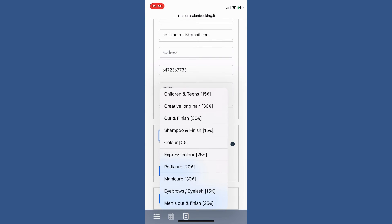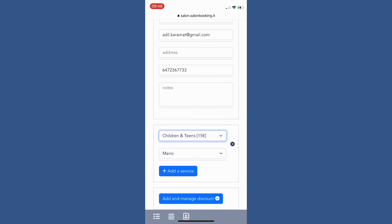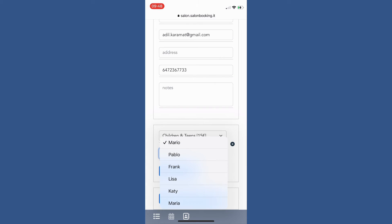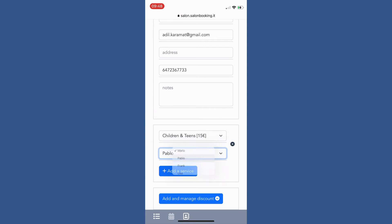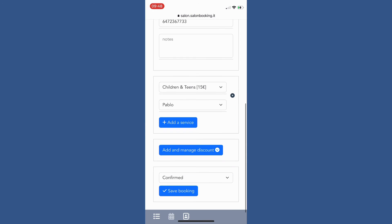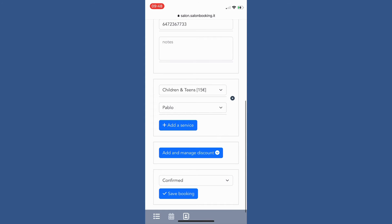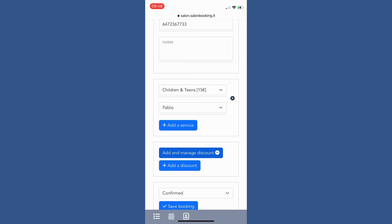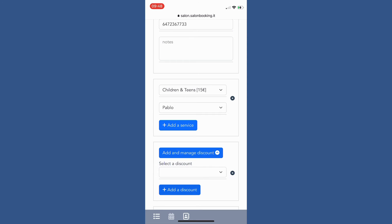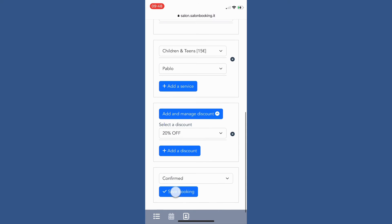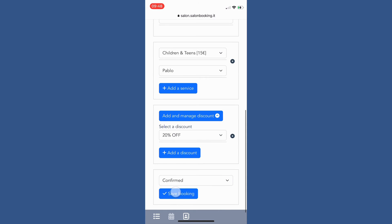Scroll down the page and tap on add service and select the desired one. Then tap on add assistant and select the desired one. You can also add the discount by tapping on add and manage discounts by selecting the desired discount. If you are happy with the confirmed status just click on save booking.